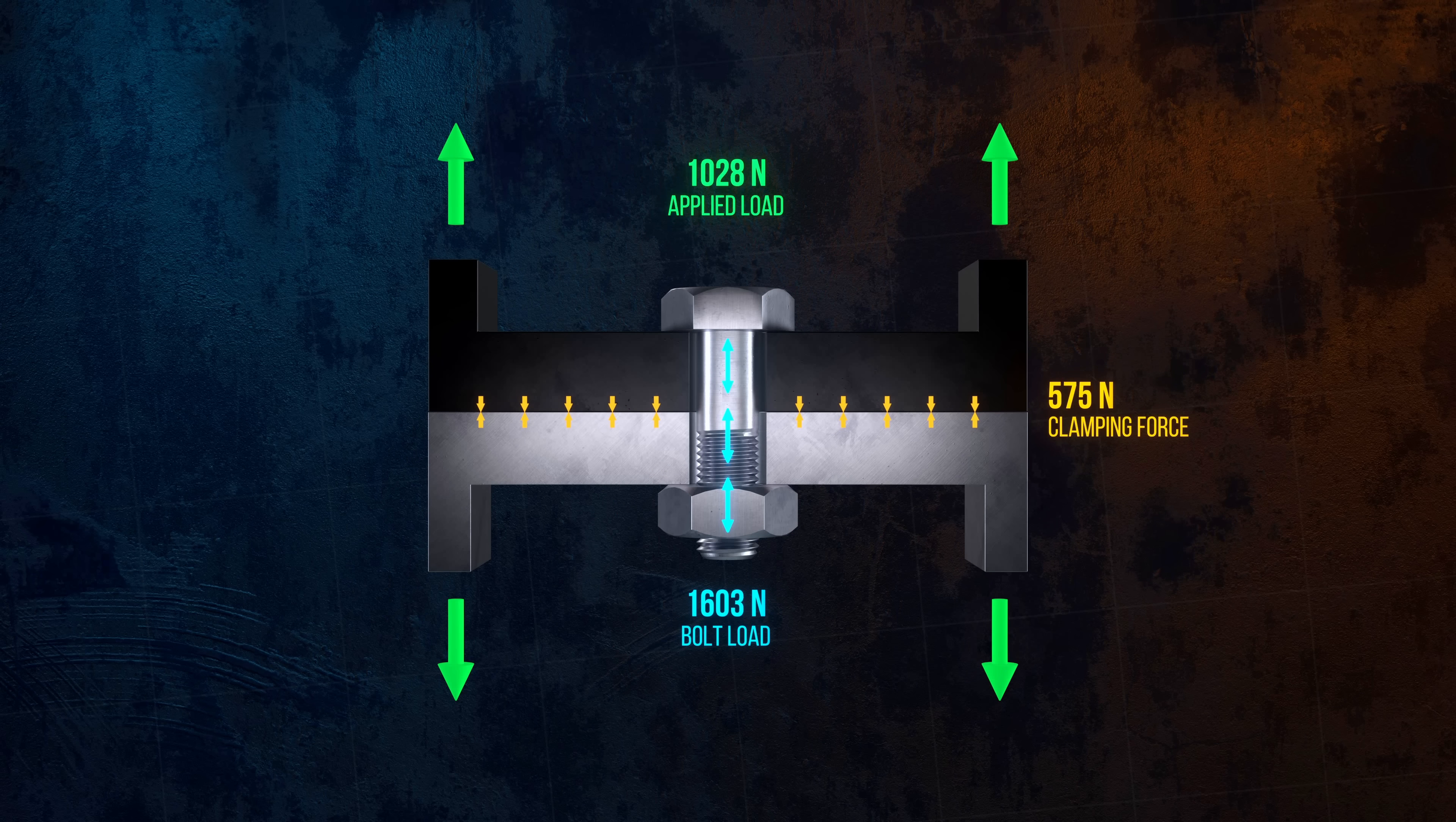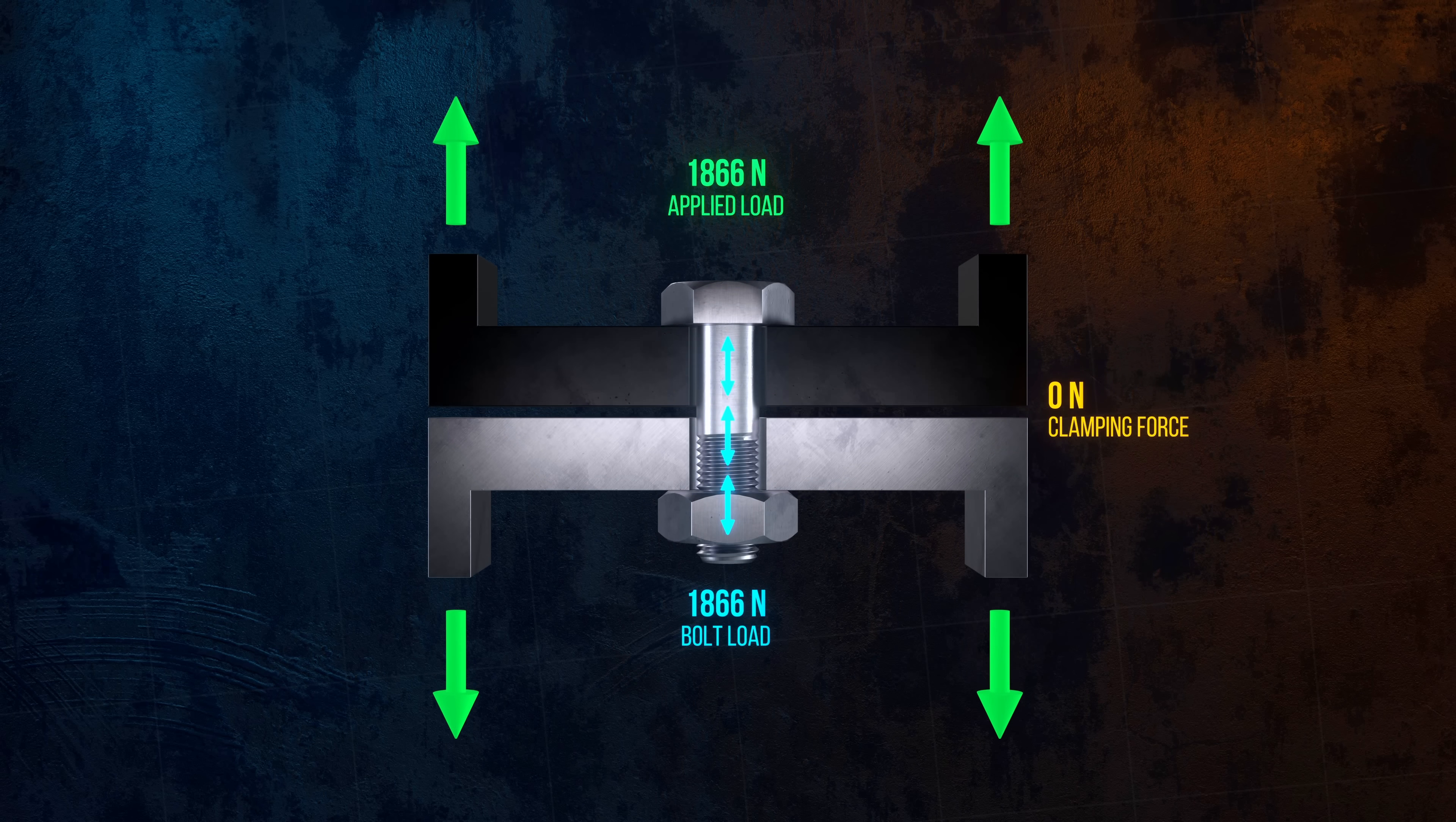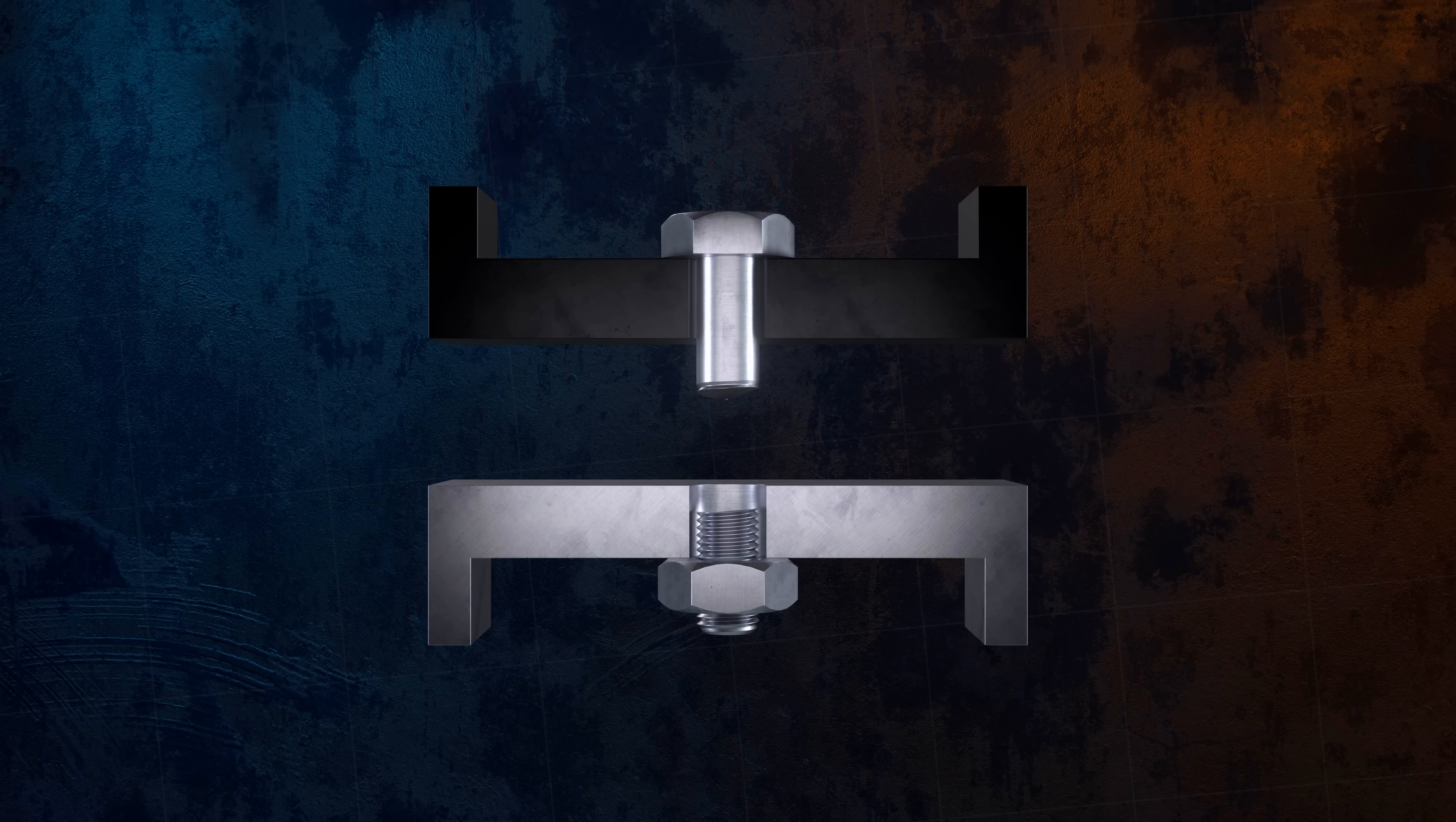If the applied load increases enough that the clamping force is overcome, the two members move apart from each other. At this point, any additional load that's applied to the joint will be taken only by the bolt, right up until failure. Here, the joint has failed by fracture of the bolt, but tension joints can also fail by failure of the joined members, or by stripping of the bolt or nut threads.